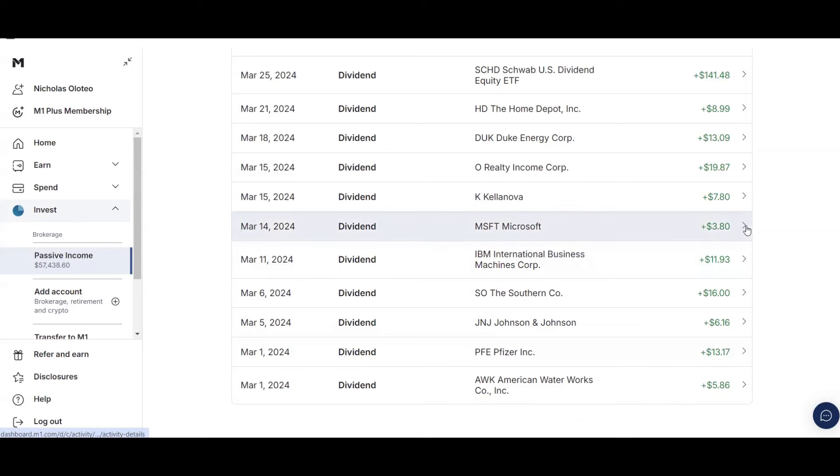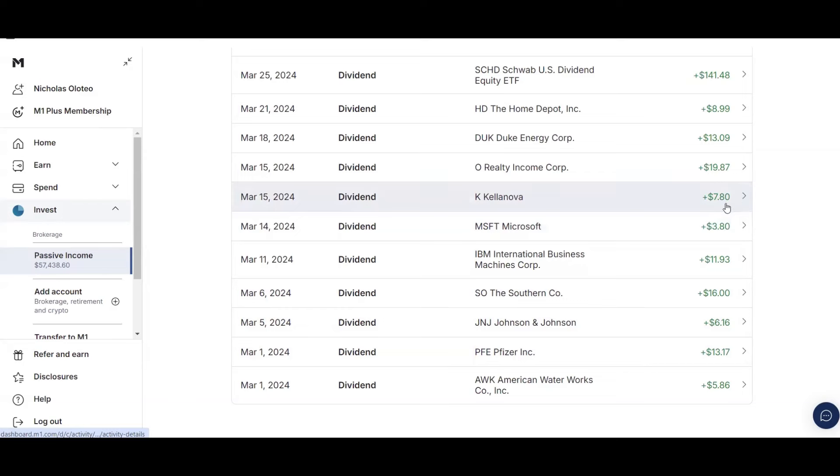But this puts me at $53.12 for the 11th. Then on the 14th, I received $3.08 from Microsoft, putting me at $56.92. And then on the 15th, I received $7.80 from Kellogg's or Kelanova, which I sold. And then $19.87 from Realty Income, which puts me at $84.59 for the month.